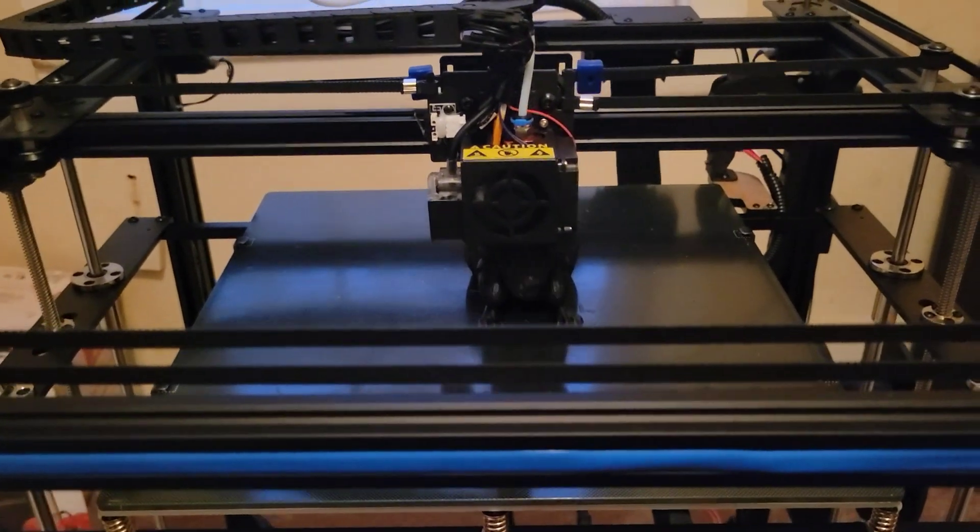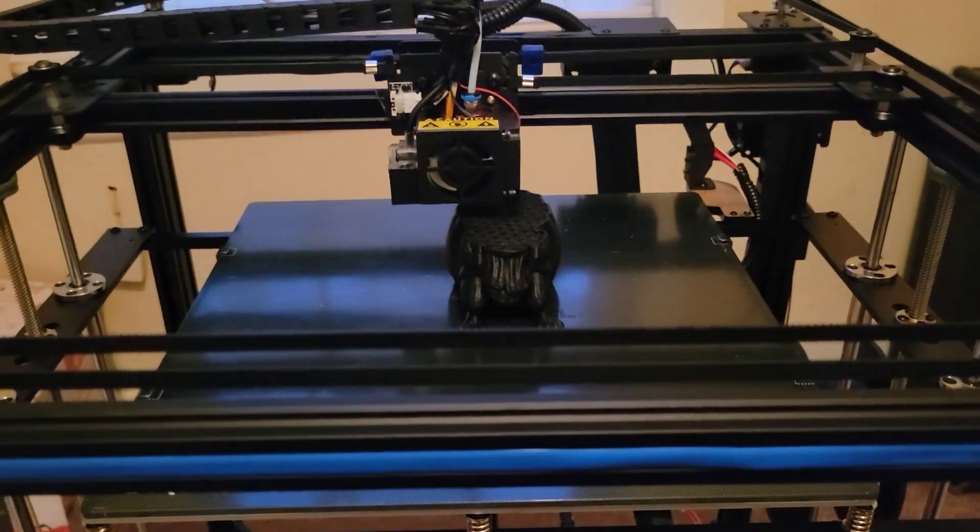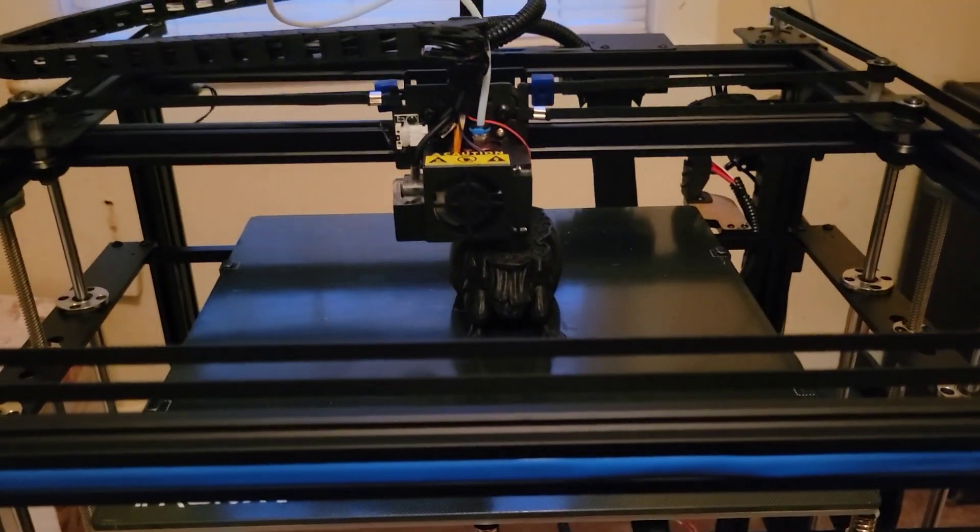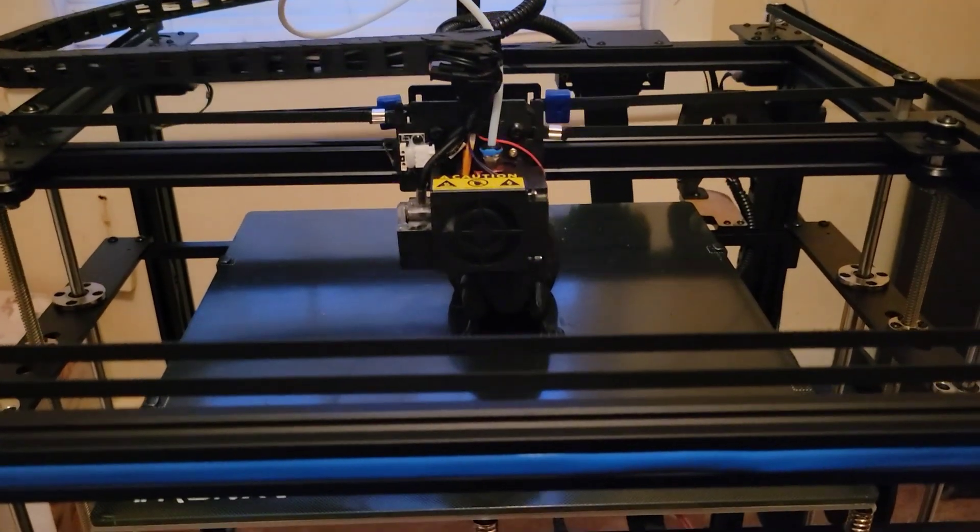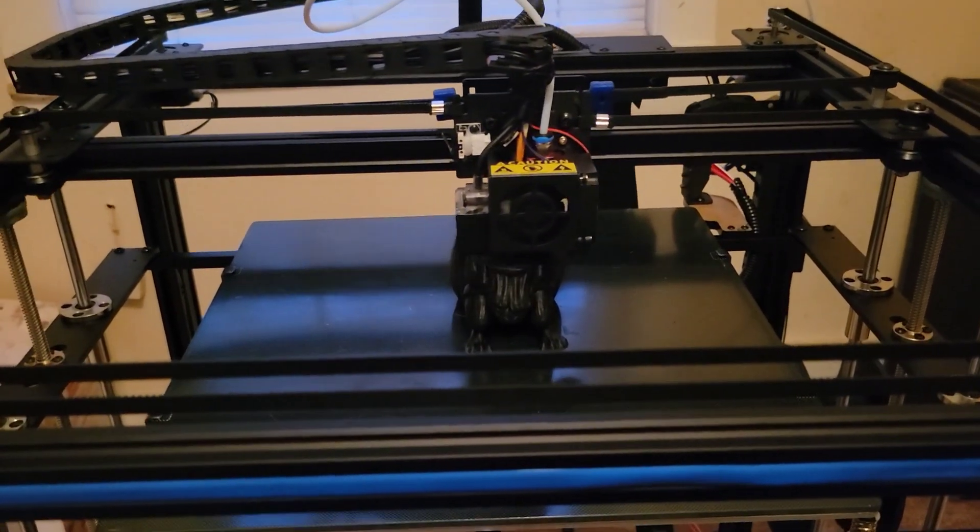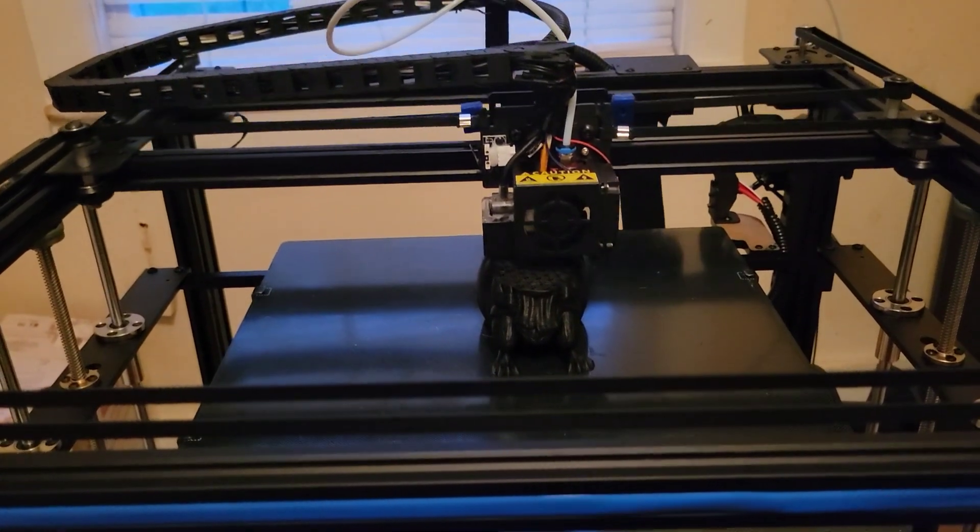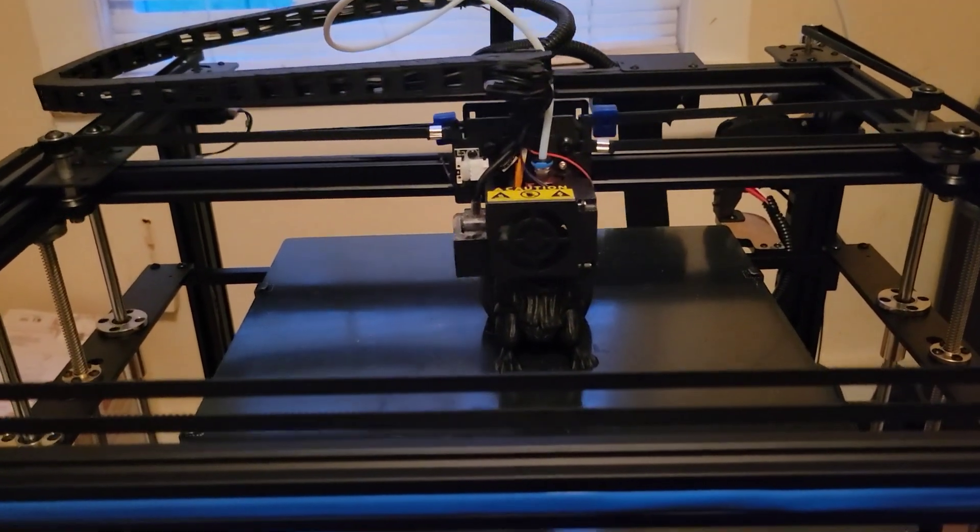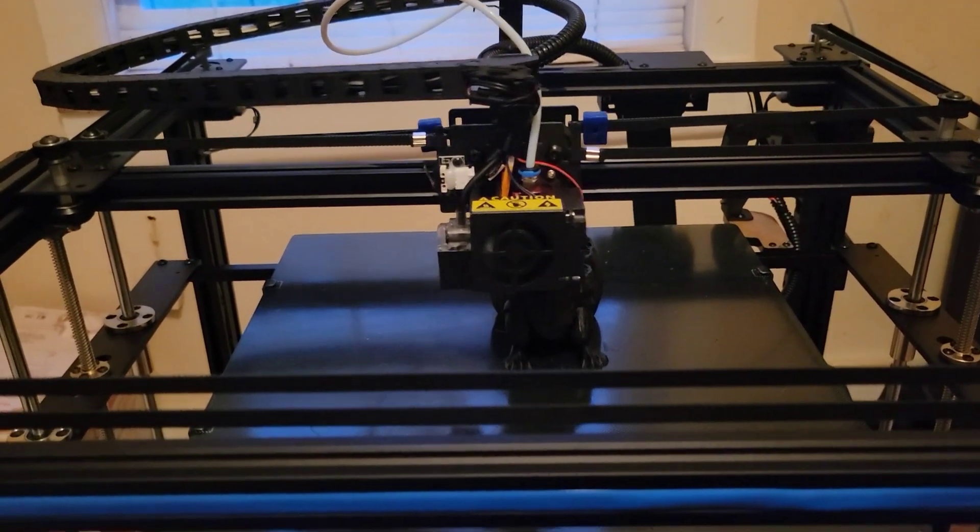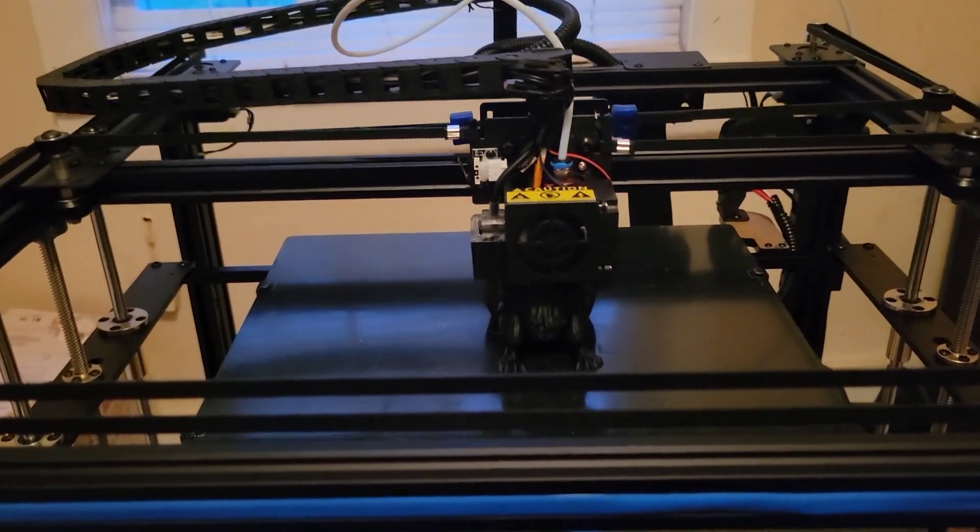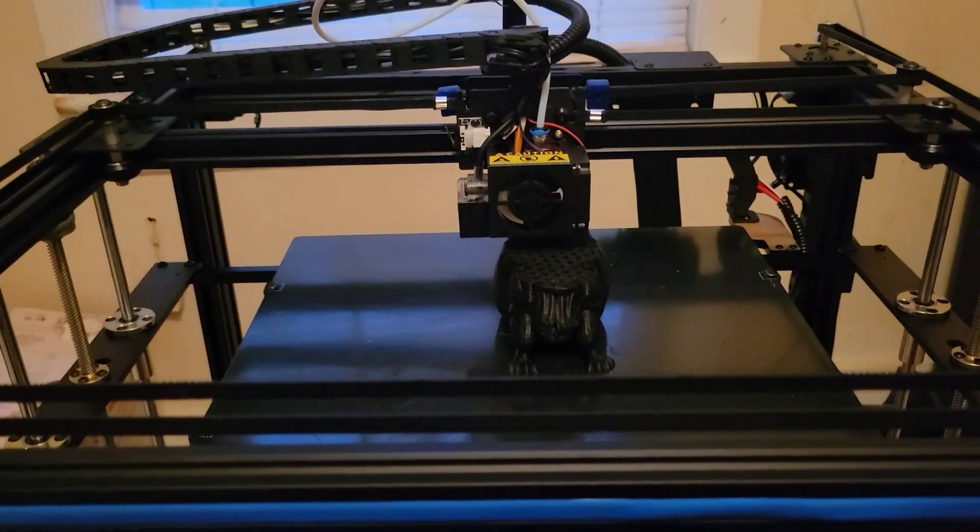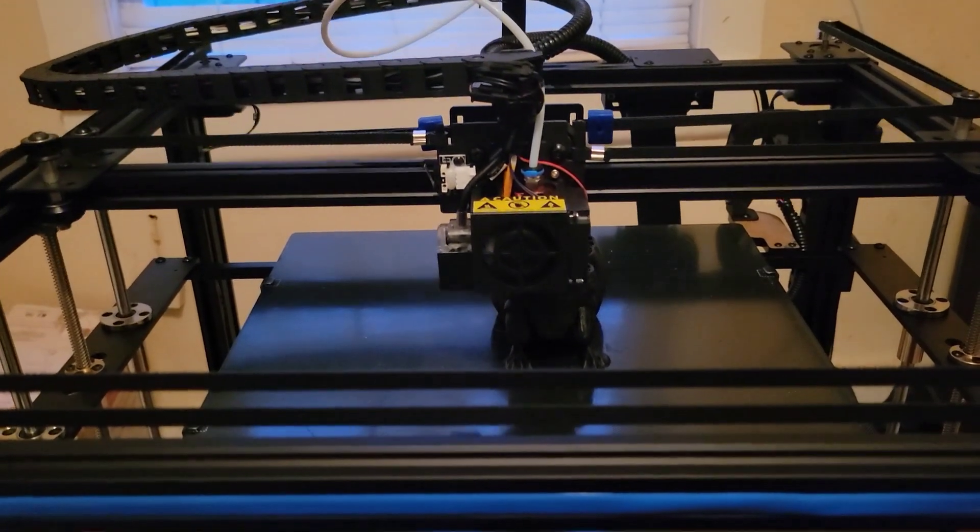It took me a couple days to get this up and running, but it's a 330 by 330 by 400 millimeter build platform, so it's quite large and I really like it so far.